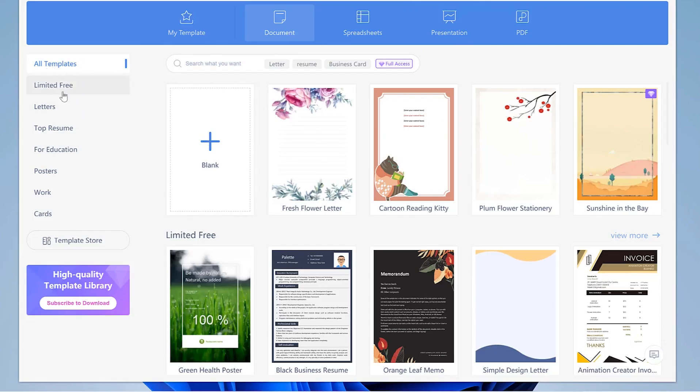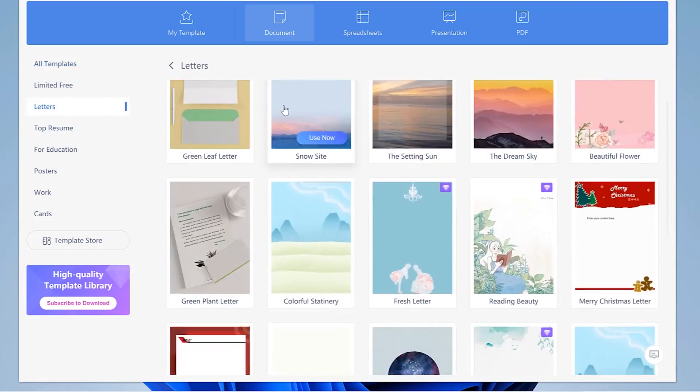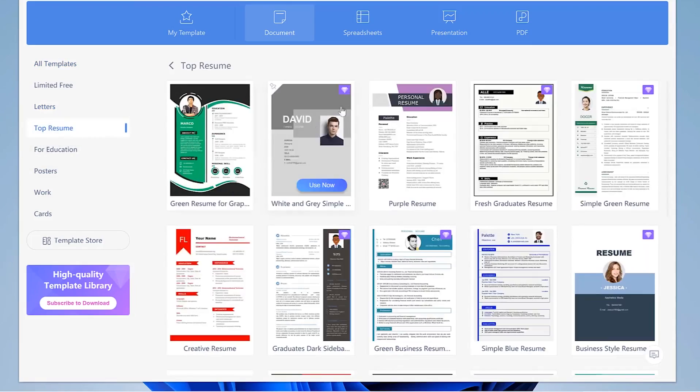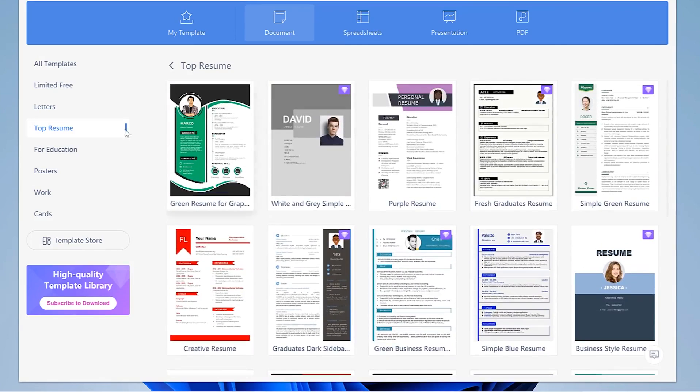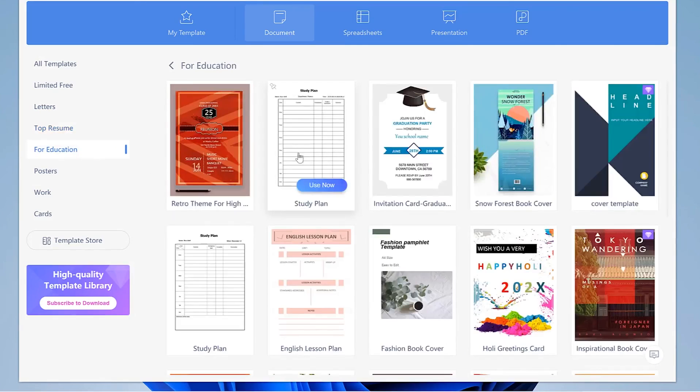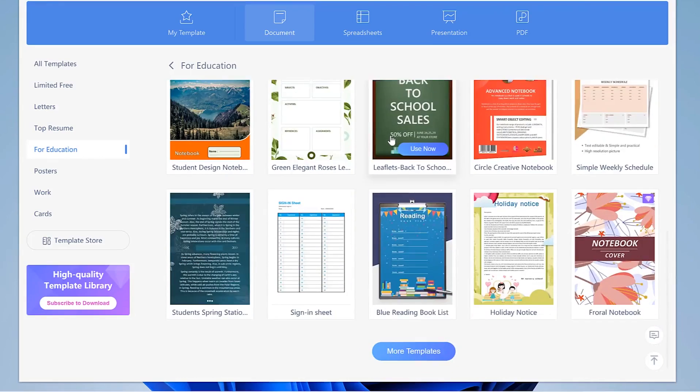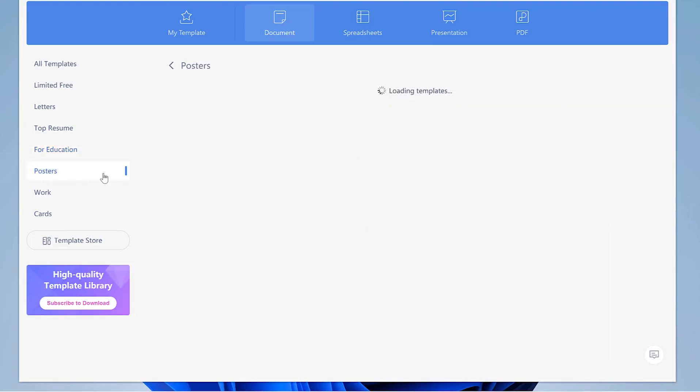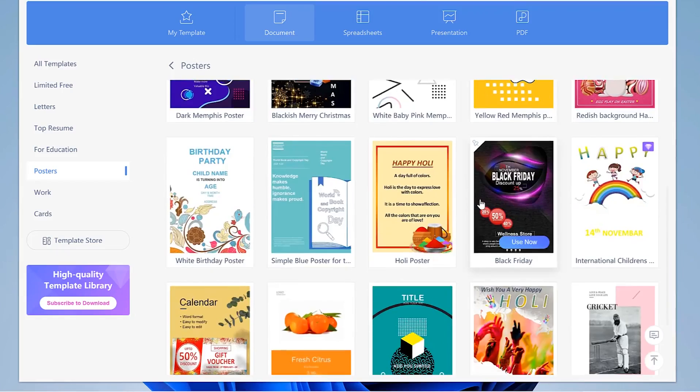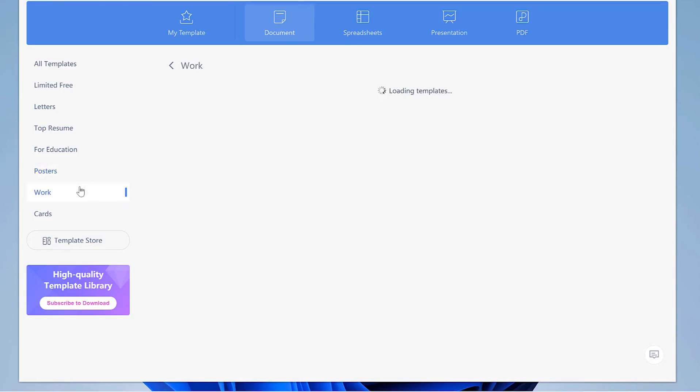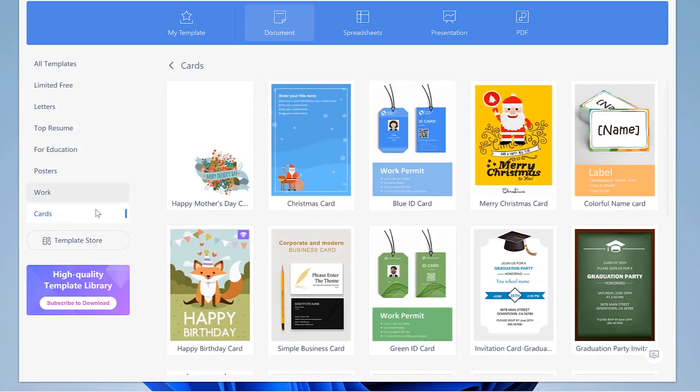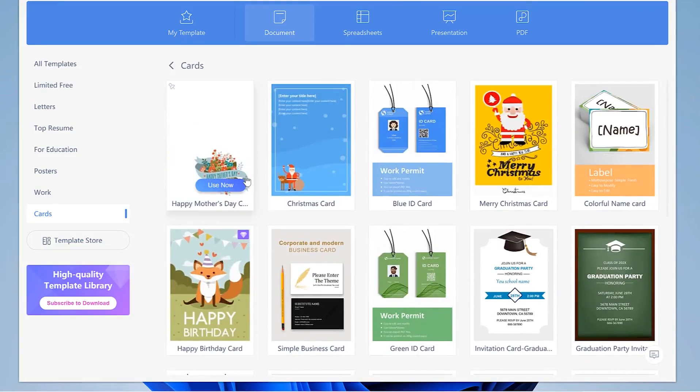All templates - you can see limited free options and you can have letters, template letters, and top resume options. You can check the resumes that you can customize to your liking. You can see education templates with very good views, and posters as well. There are lots of poster templates that you can download and use. You can also find card-related templates to easily design ID cards and many other features. You can design on your own and just save and export directly as PDF or as a PNG file.